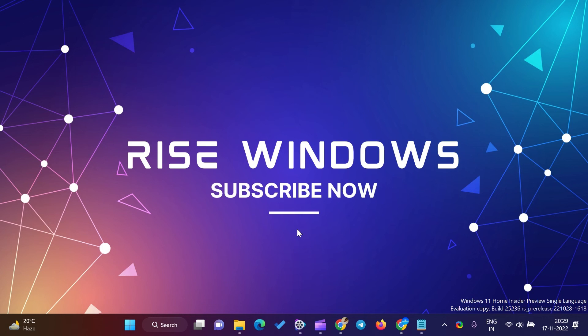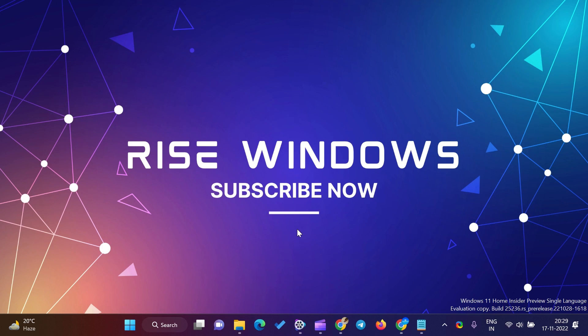If you are new to this channel, please like, share, and subscribe. Press the bell icon to get the latest videos directly into your YouTube inbox. Comment below if you like this video. Keep watching, learning, and growing. Thanks for watching.